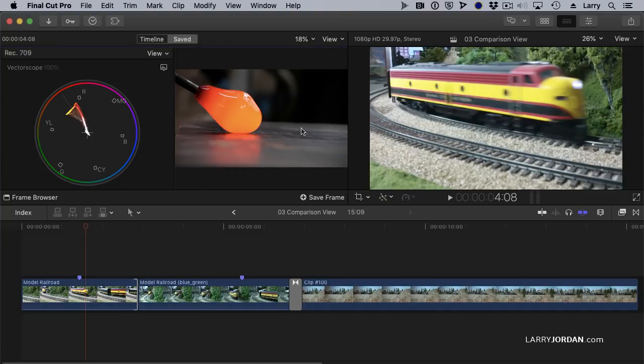Number two, the Comparison View can only hold images from within the same library. I cannot build like a Looks database from multiple libraries. That won't work.